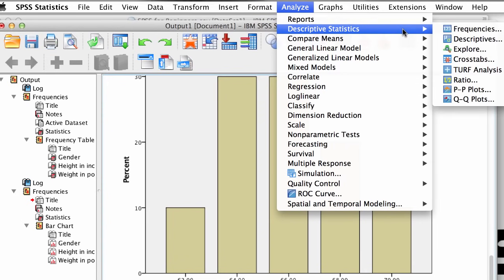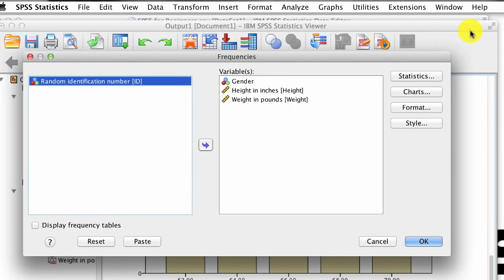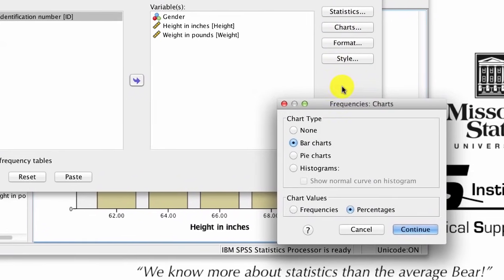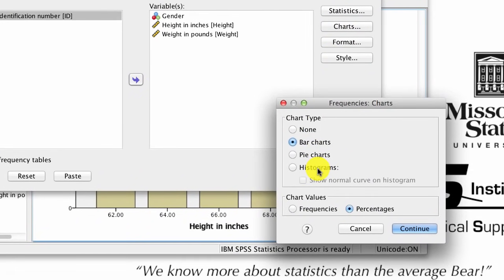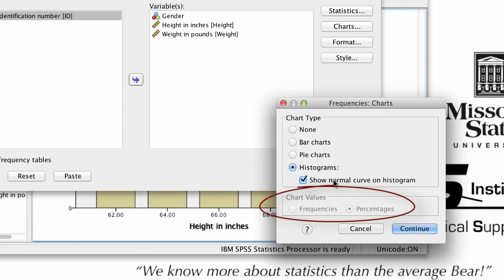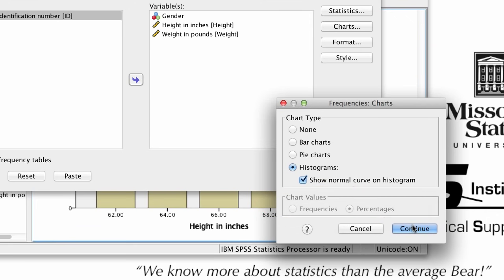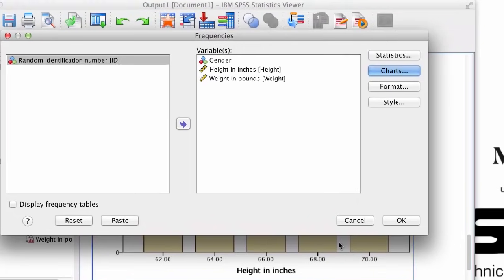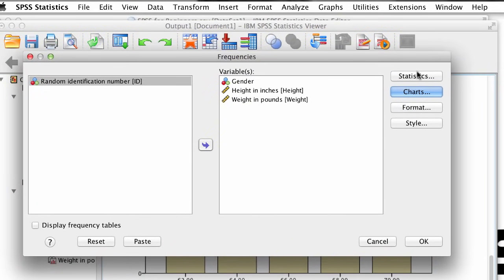Click on Analyze > Descriptive Statistics > Frequencies. This time, click on Charts and under Chart Type, click on Histogram. Let's also choose Show Normal Curve on Histogram. Notice that the chart values are now gray because we don't need them. Click Continue, but before clicking OK, let's do one more thing — click on Statistics.